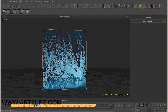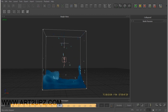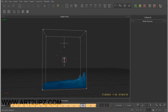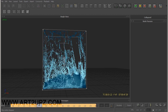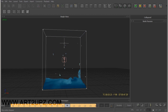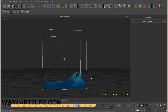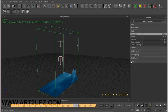Welcome to this new video tutorial on RealFlow and Krakatoa. I am Matteo Migliorini, a CG artist, and now we can show you how we can use Hybrido and extract particles for Krakatoa. First, we can see the simulation — I used Hybrido for more details.